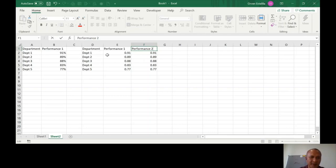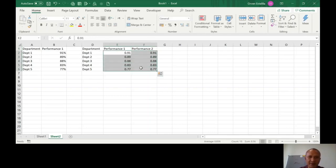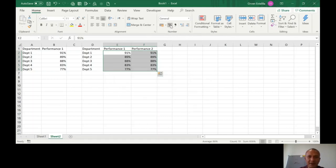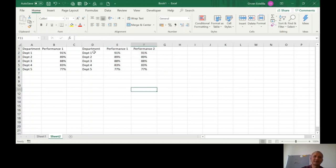So just change this to 2. So department, department, performance 1, performance 2. I'll just change the format to percentage. On the home tab, you have the percentage here. And that's it. As simple as that.